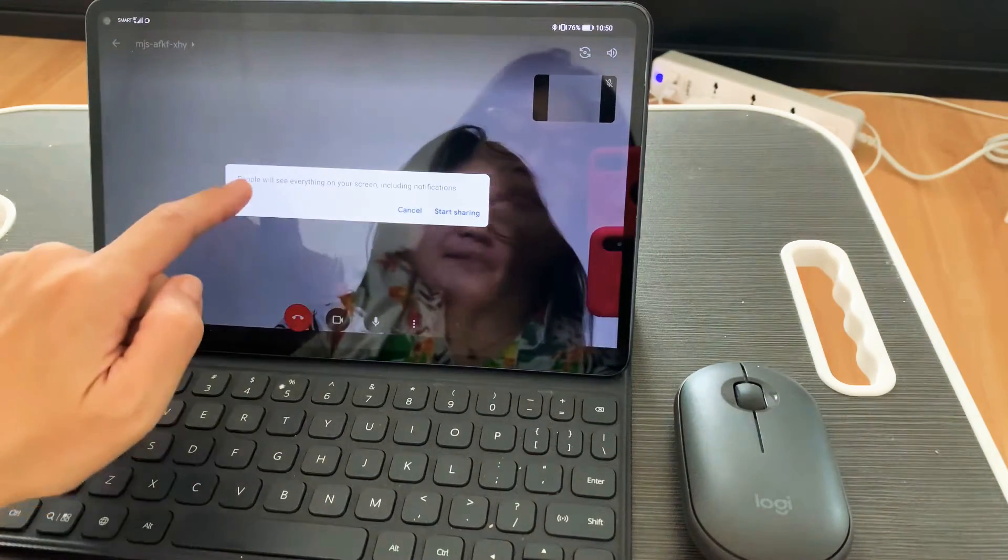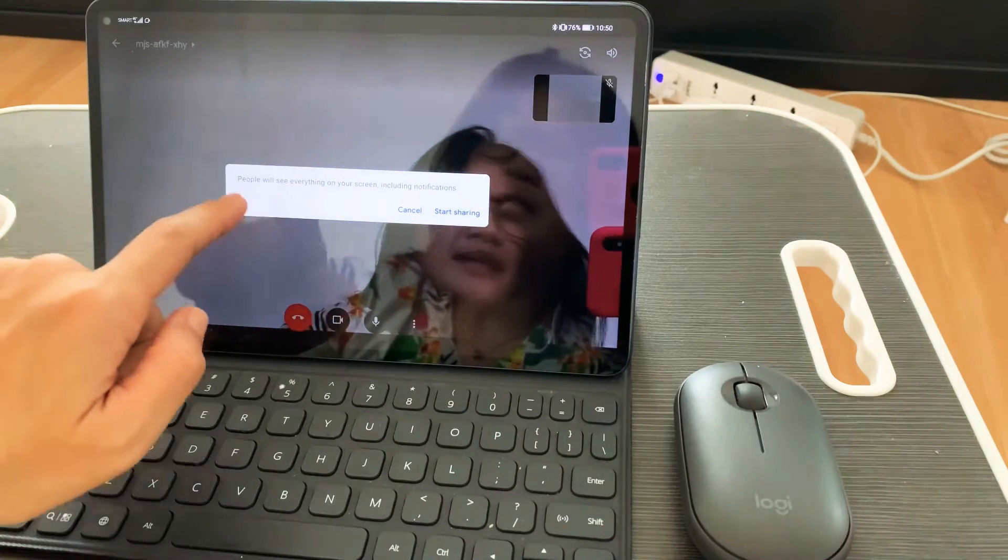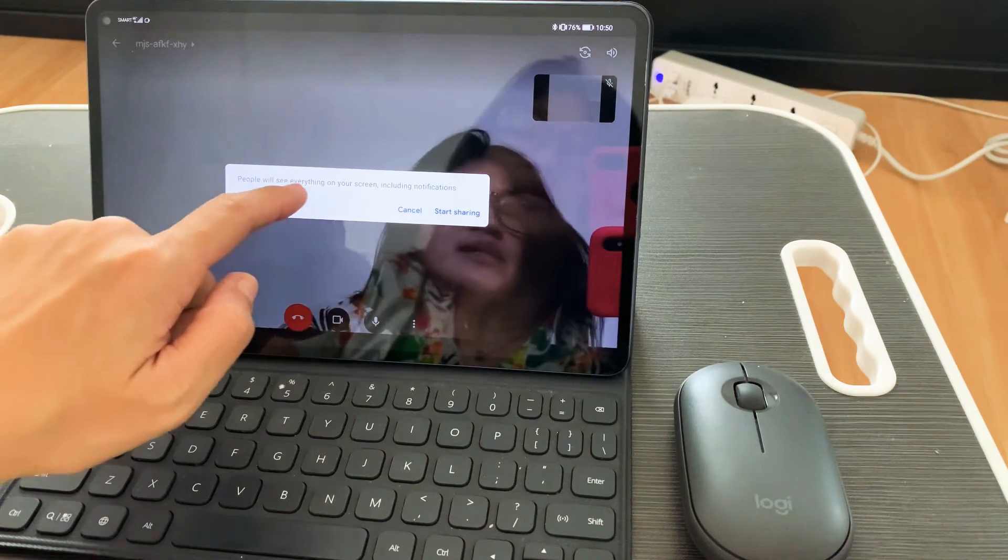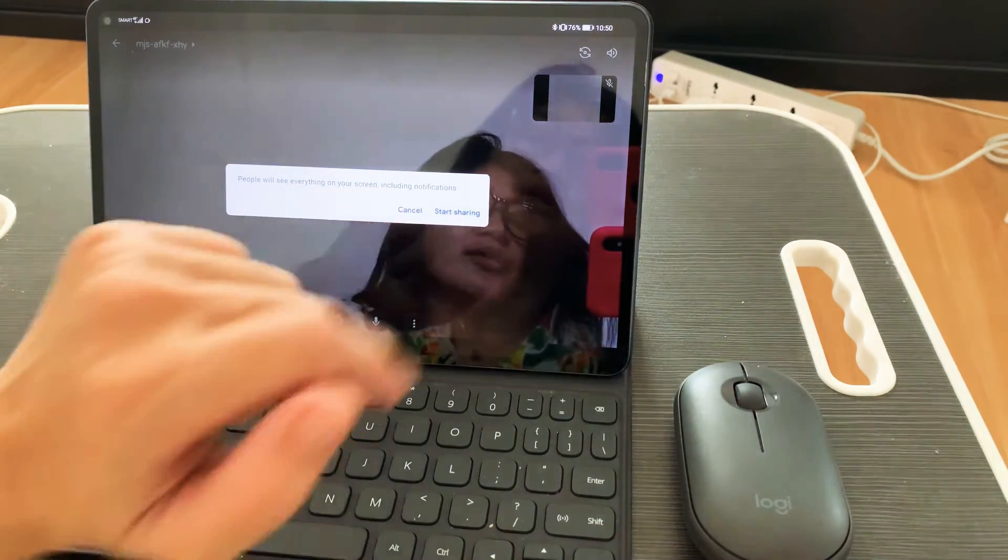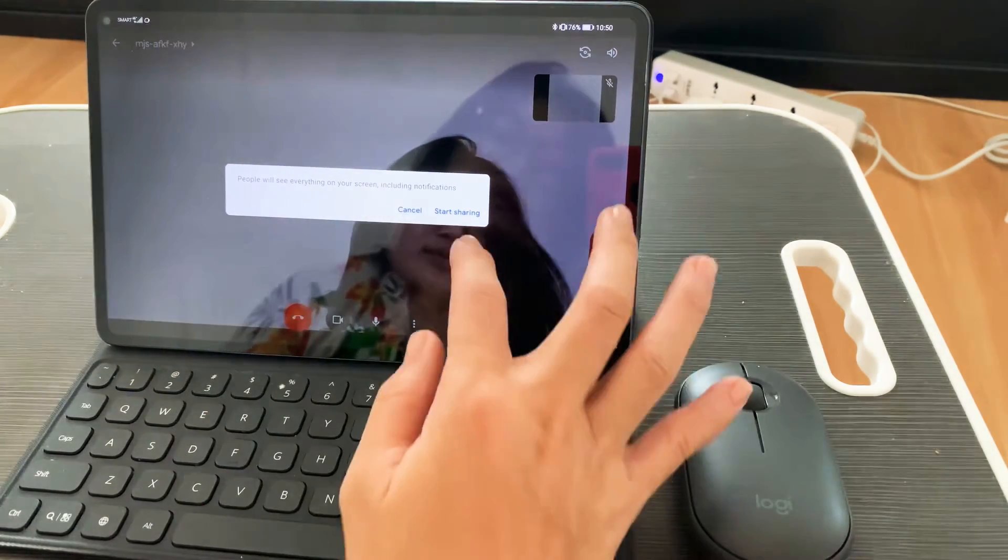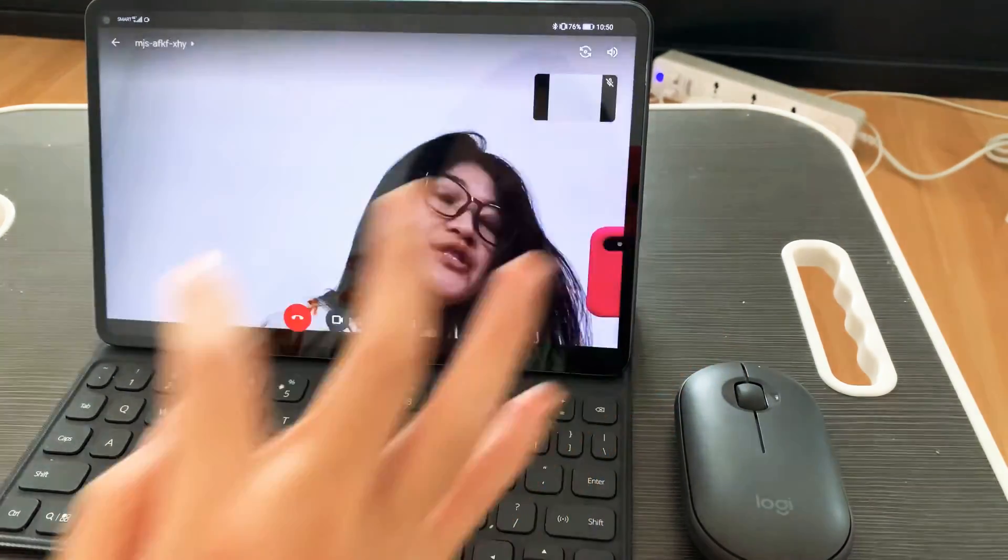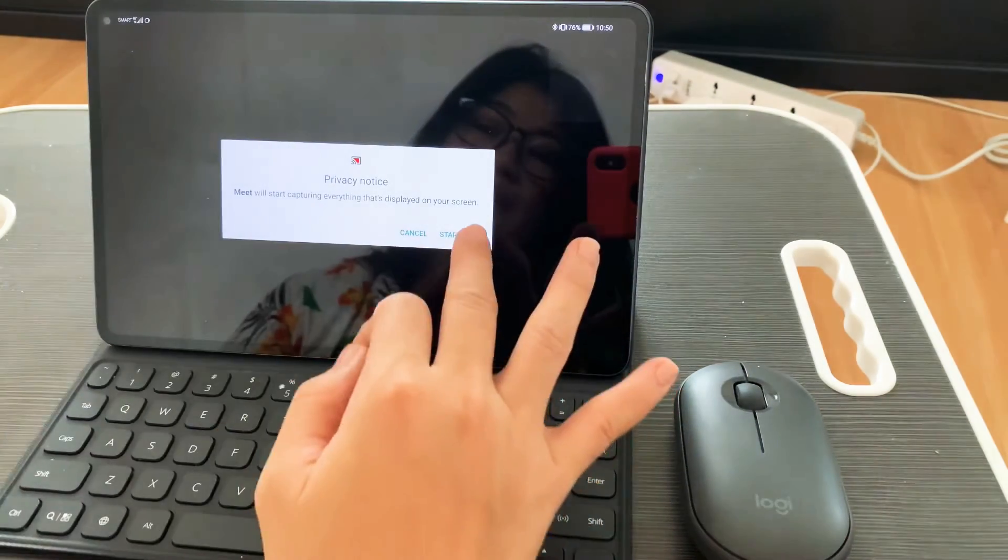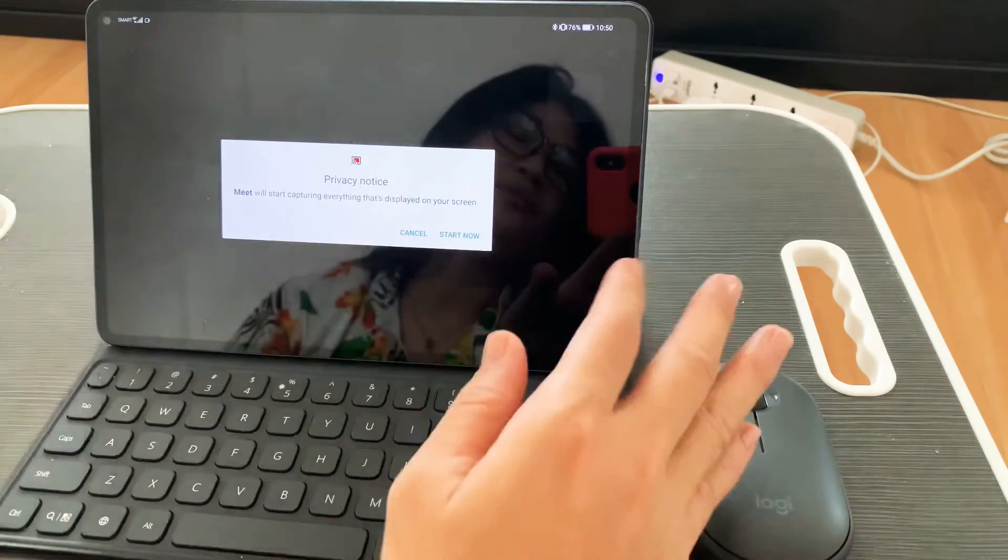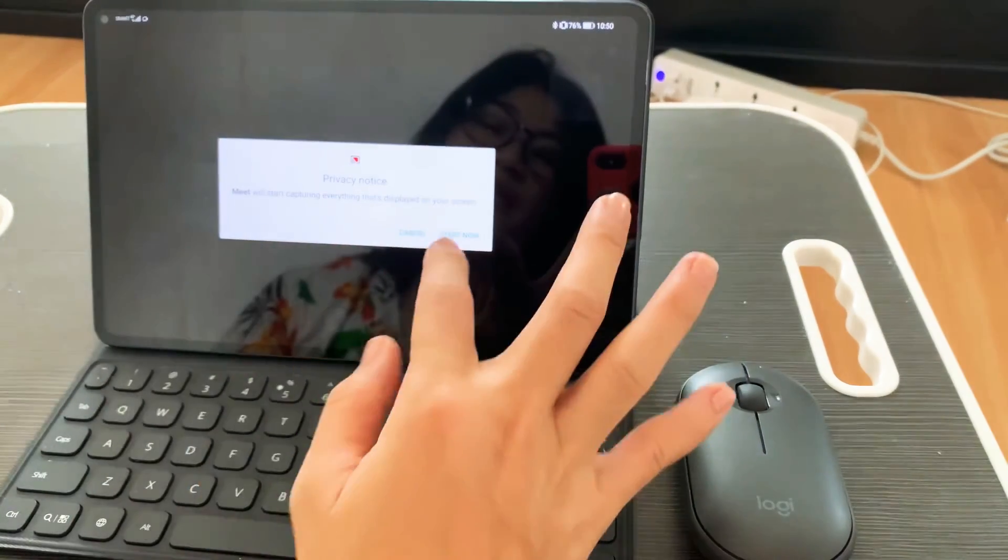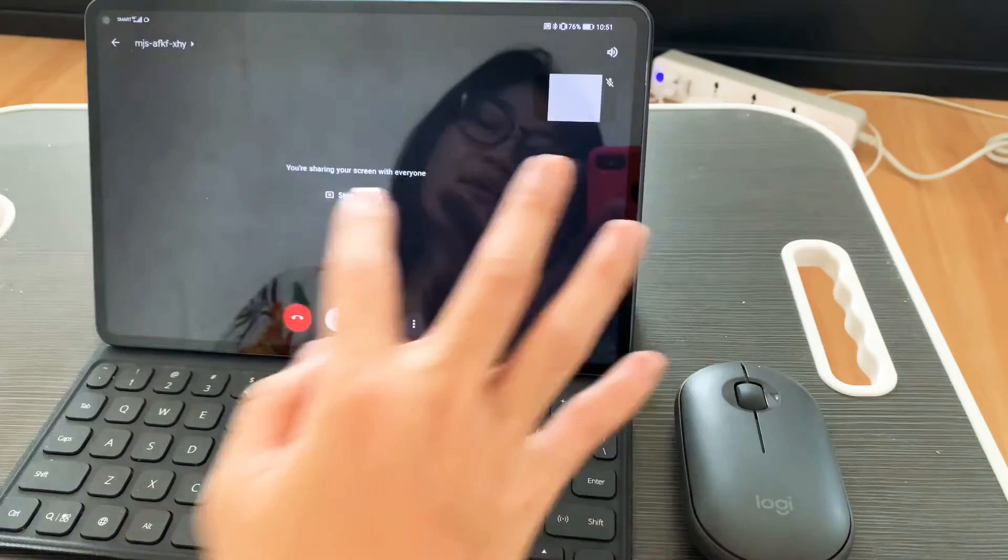Then there will be a pop-up that will say people will see everything on your screen including notifications. So let's start share screen. When the privacy notice appears, just hit start now.